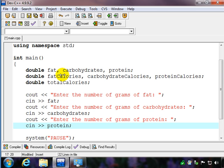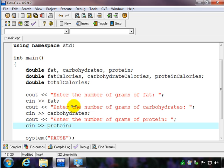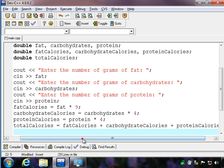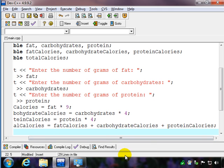One thing to note about the declaration of variables here: we have 'double fat, carbohydrates, protein' — that's declaring three different variables as double, as opposed to declaring each one individually like 'double fat; double carbohydrates;'. This is just an abbreviated form and will accomplish the same thing. So we have our variable declaration, we have our inputs, and we need to put in our processing. And just like that, we have our processing statements put in — don't forget your semicolons on the end.